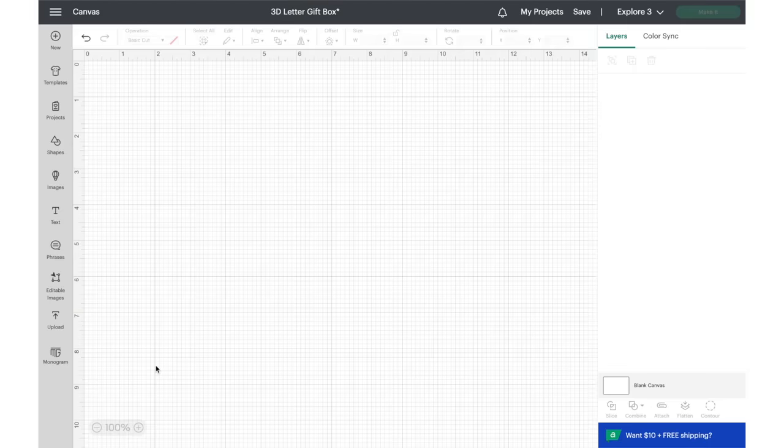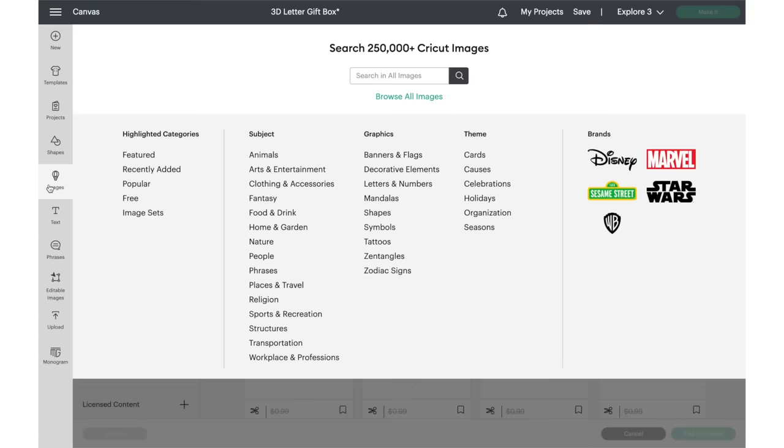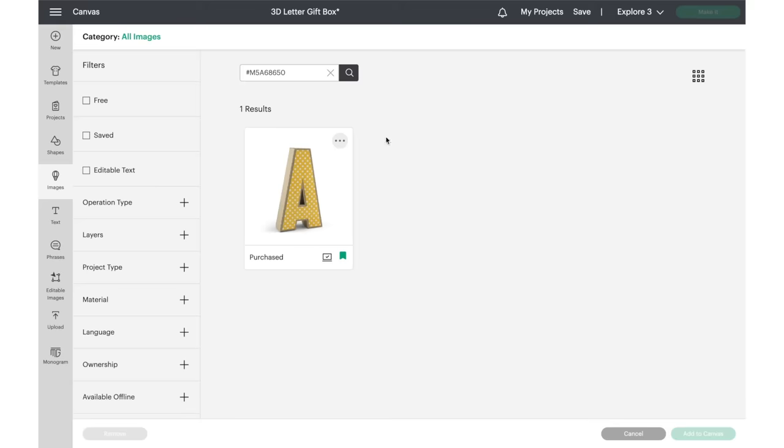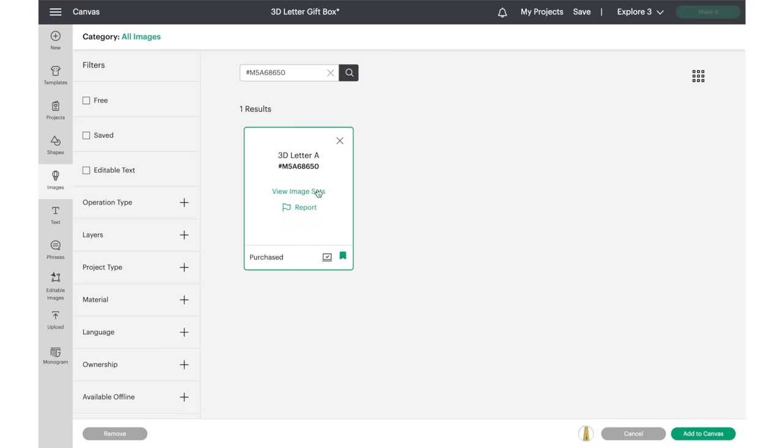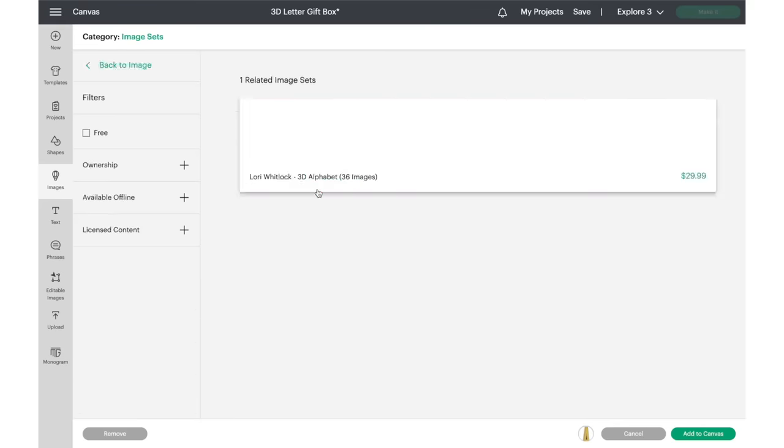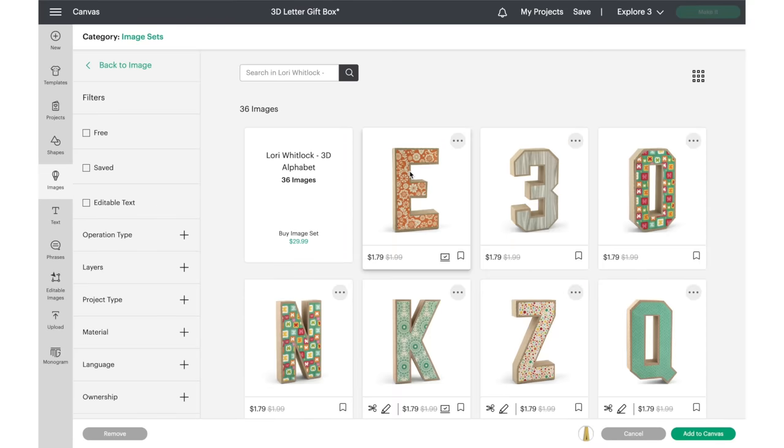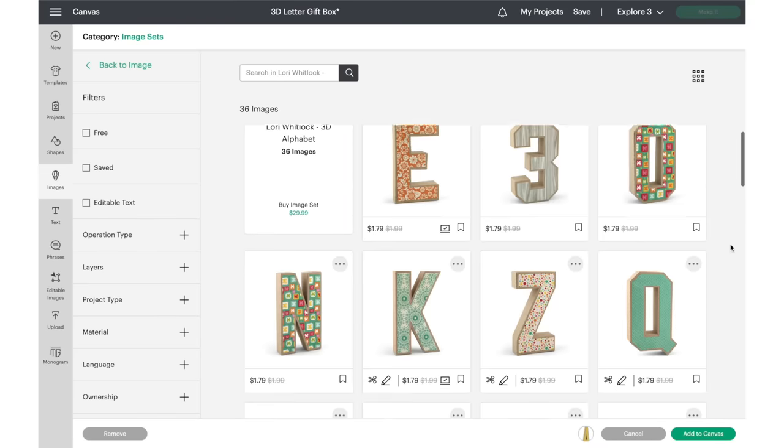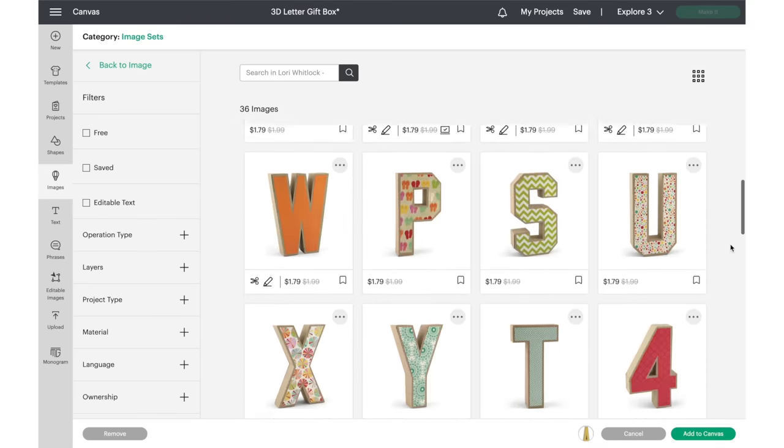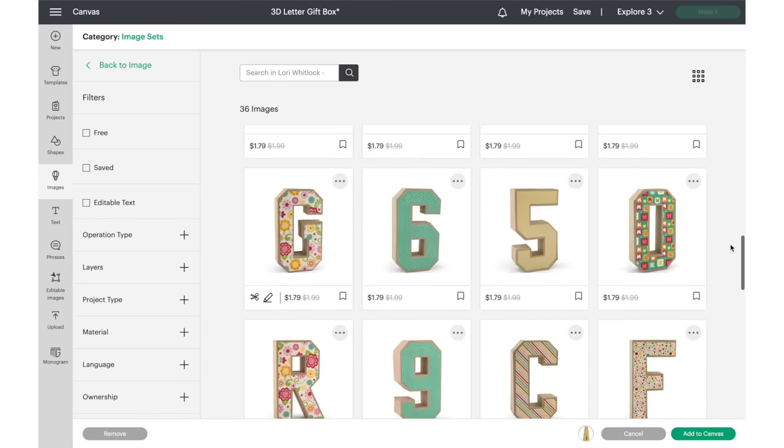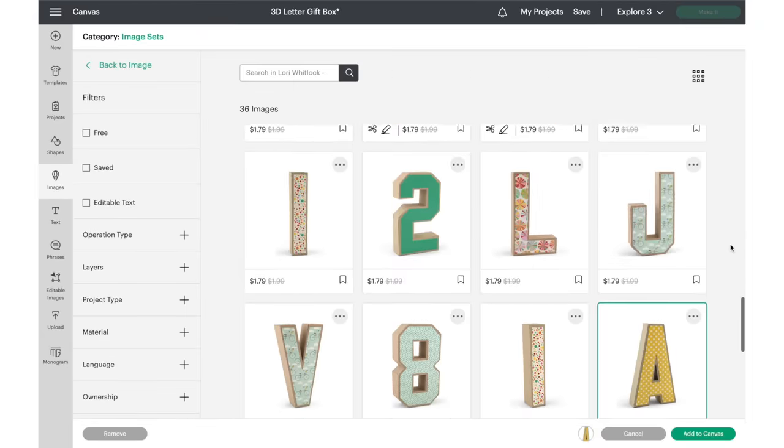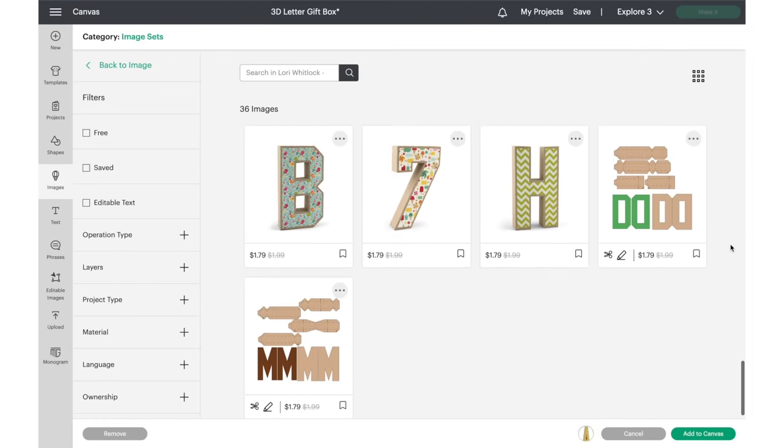Now let's get started on the tutorial. First, I'm going to go through the simple process of creating the letter gift box design. I actually found an SVG available to purchase on Cricut Design Space and I modified it to turn the 3D letter into an actual openable box that could be used as a gift box. You can find the image set by searching 3D letter or by entering this image number in the Cricut Design Space library.